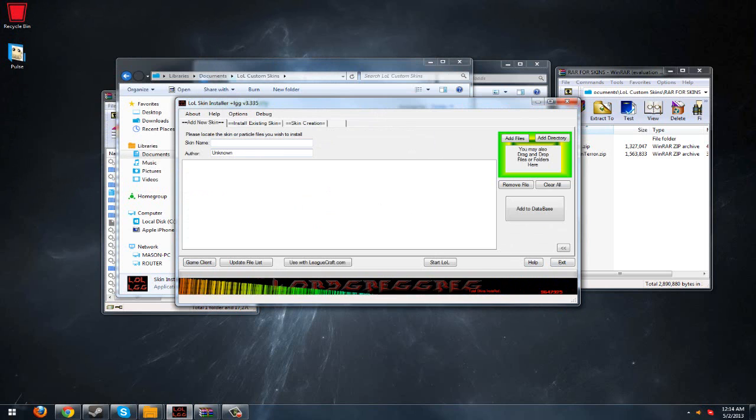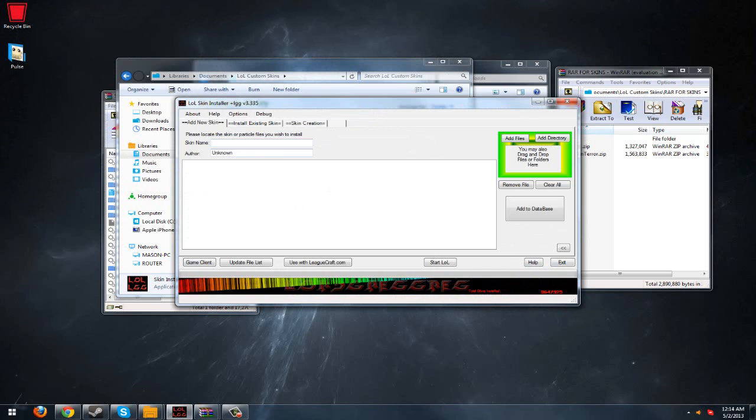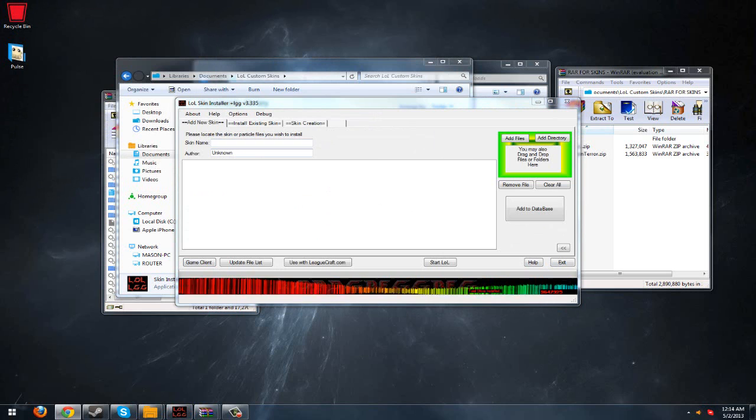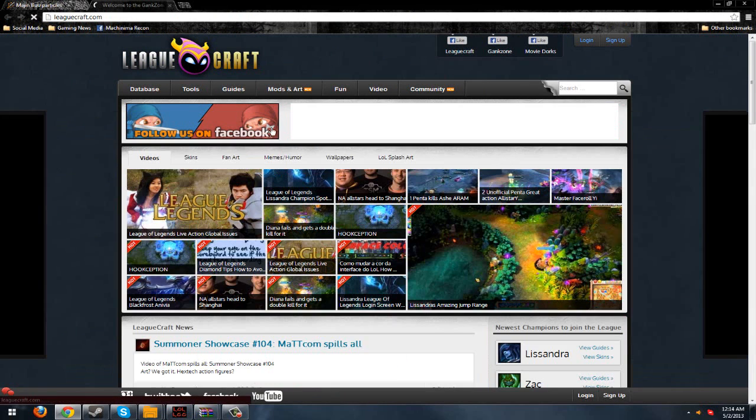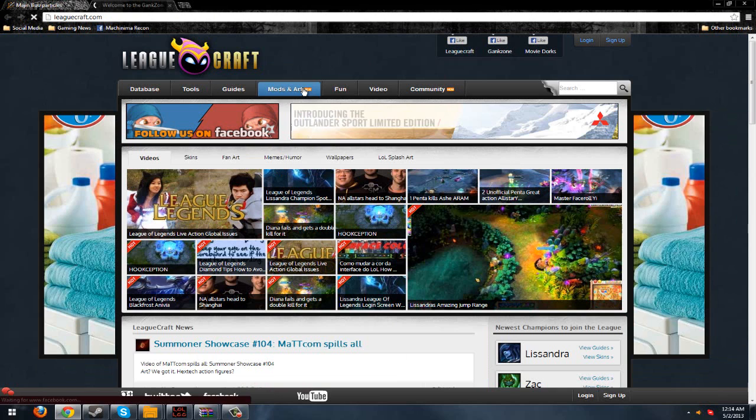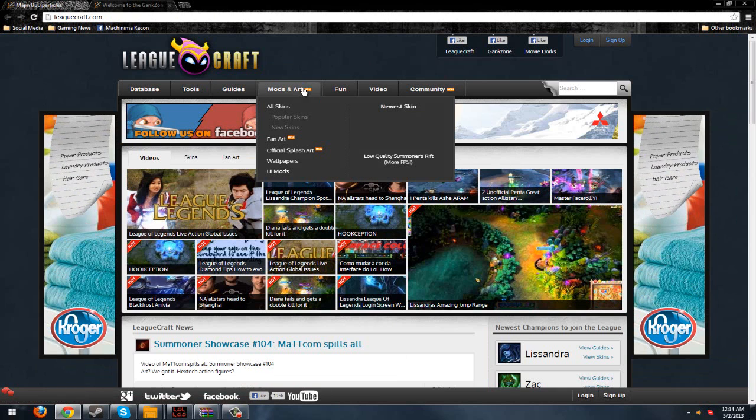What you're going to want to do is go to this website. This is what I use, and it's pretty good. It's called LeagueCraft.